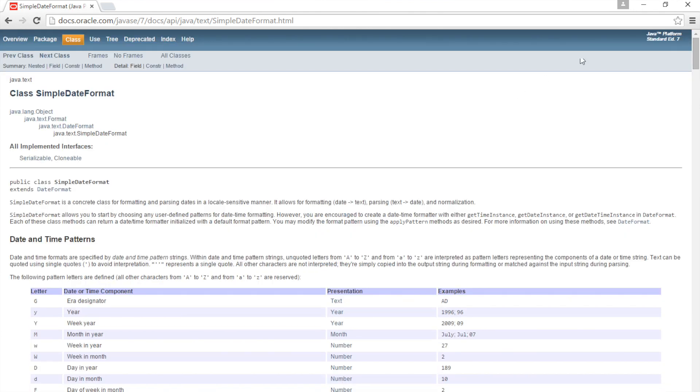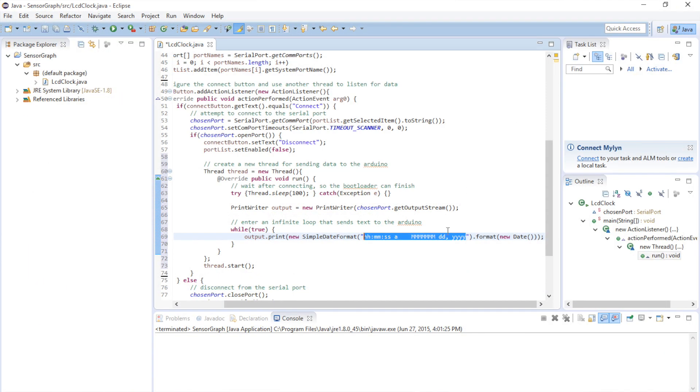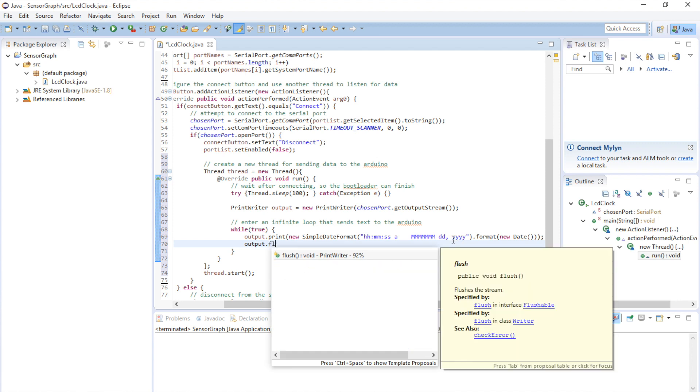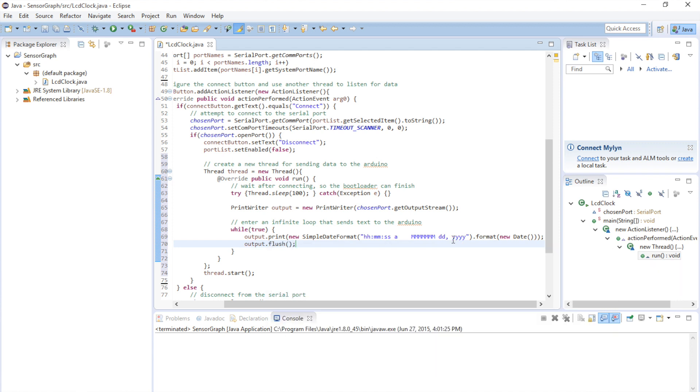Anyway, so now we've printed out the text, but we actually haven't sent it surprisingly enough. What you need to do is you need to call the flush method. And that will actually send the data out the serial port. So when you call print, it'll put it in a buffer. And that's just to be more efficient because you don't always need to immediately print it out. But in our case, we want to. So we're going to call flush. And that will actually send the data out the serial port.